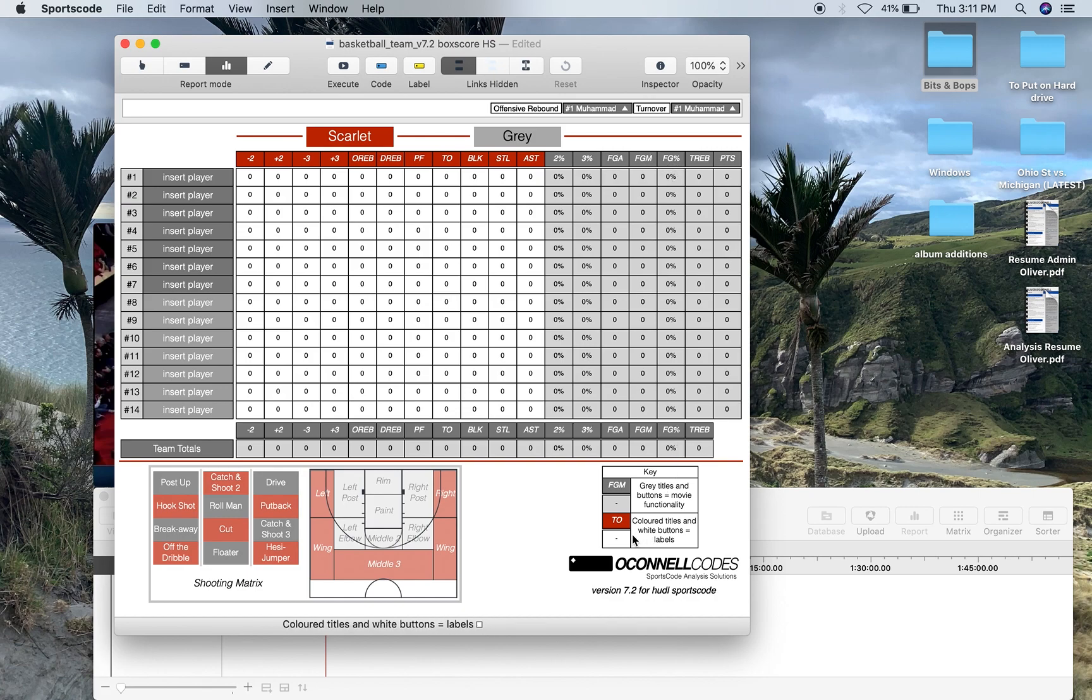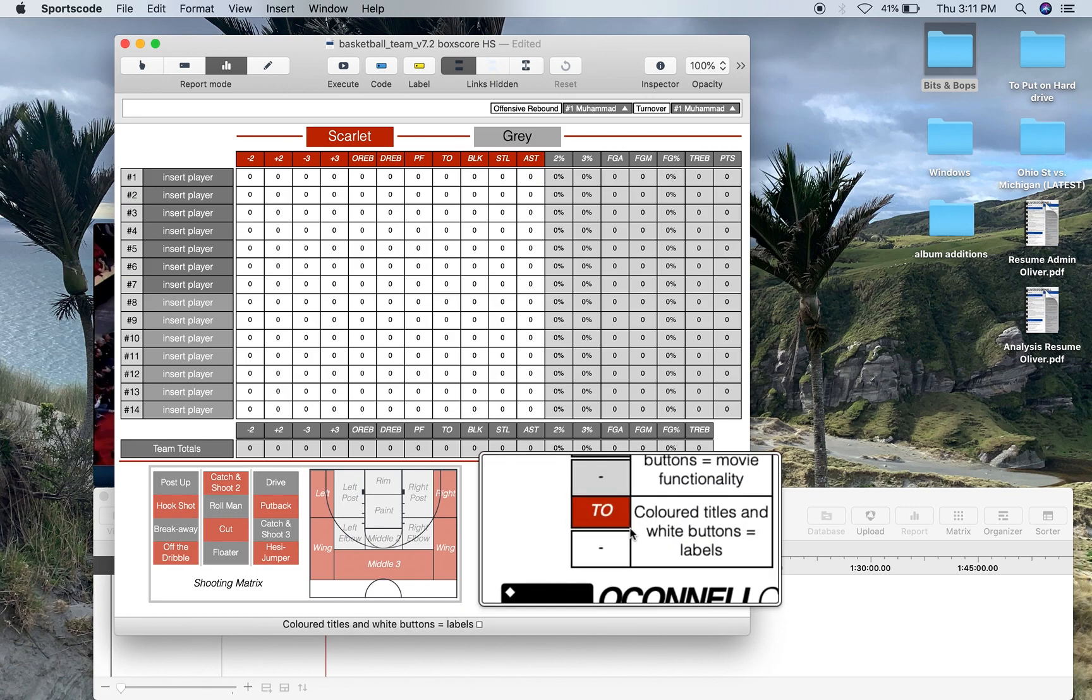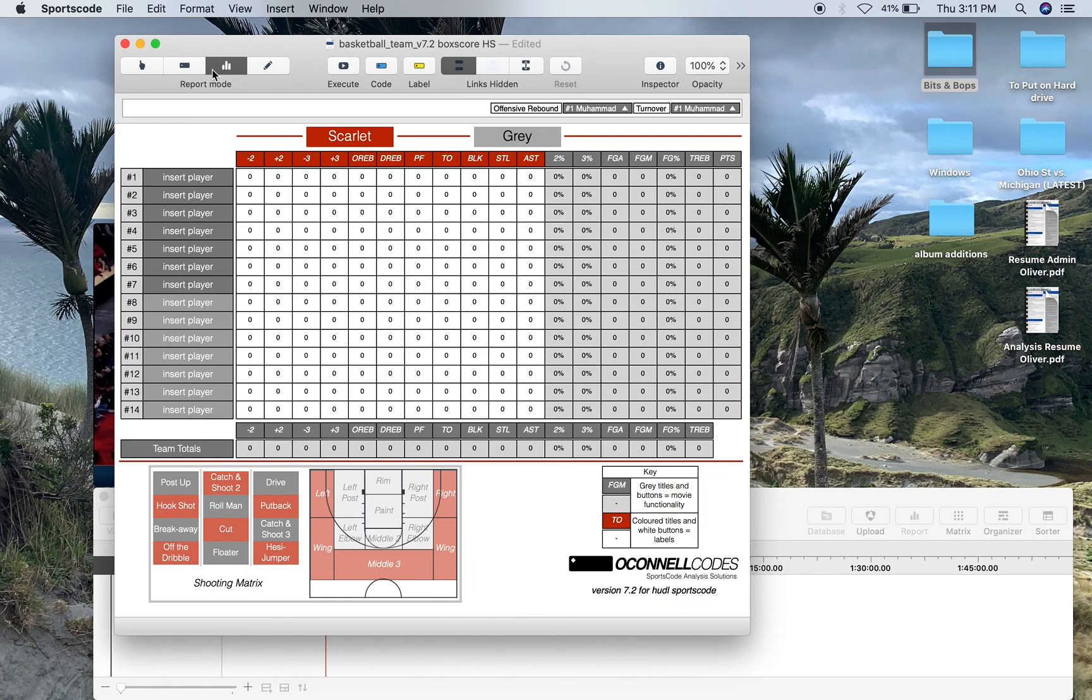And then what's colored, so red title and white buttons, those are the label buttons, so all these buttons over here,